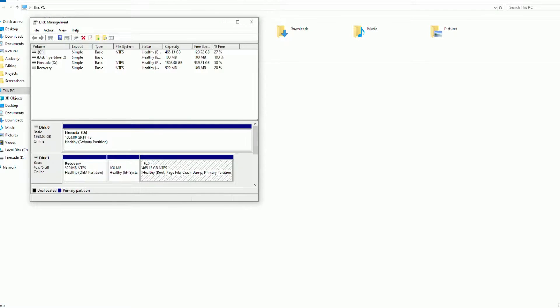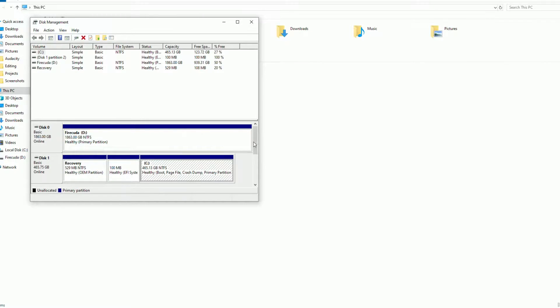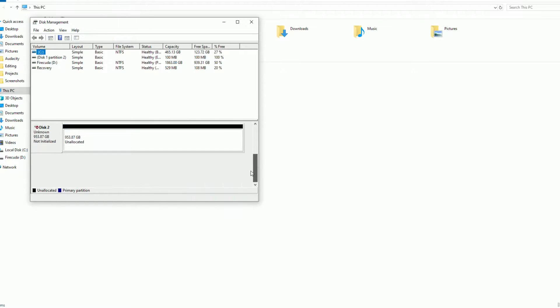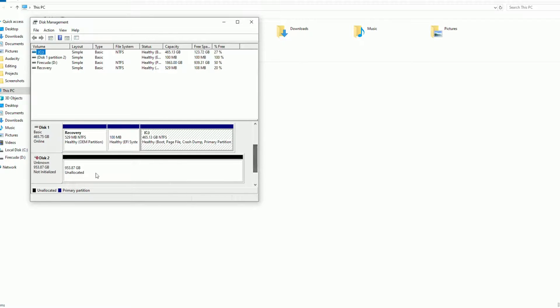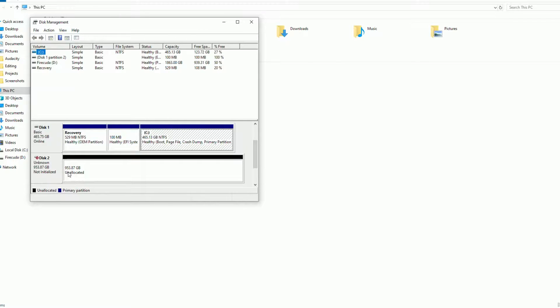This is my Firecuda drive detected. This is my Crucial 500 GB SSD. And this is our newly installed Intel SSD - you can see unallocated. It's showing it has 950.87 GB.